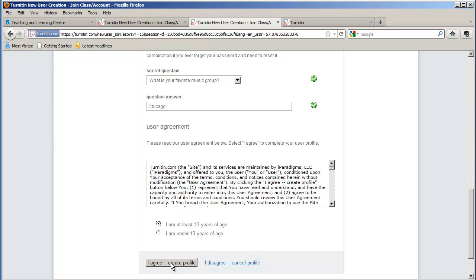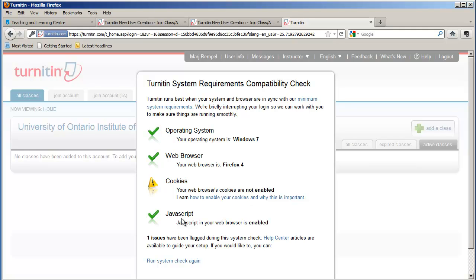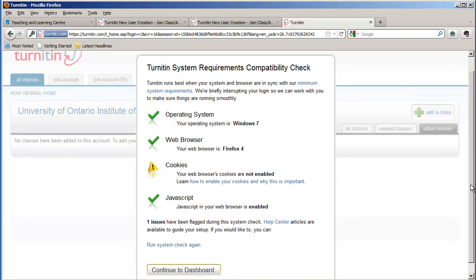Once that button has been clicked, you will be presented with the compatibility check. This is Turnitin just checking to see if your computer has all the requirements to run Turnitin. It checks your operating system, your web browser, whether cookies are enabled or not, and JavaScript. And if you do get one of these exclamation marks, you can read up on it by clicking on the link that's there. So I'm just going to say continue to the dashboard.